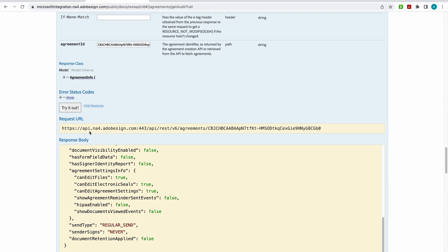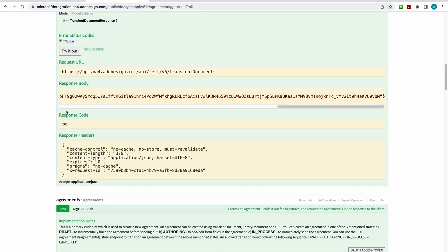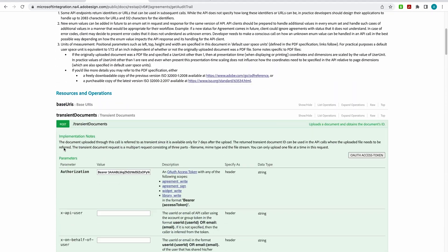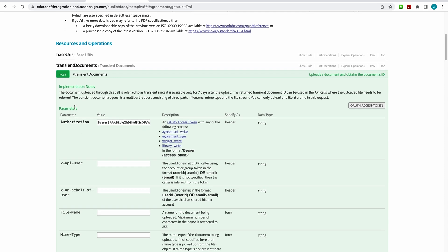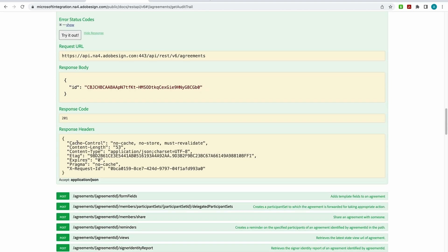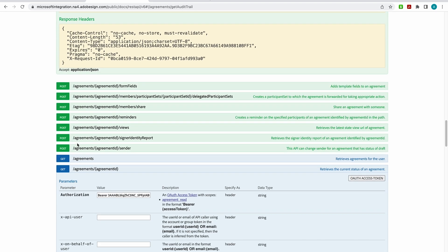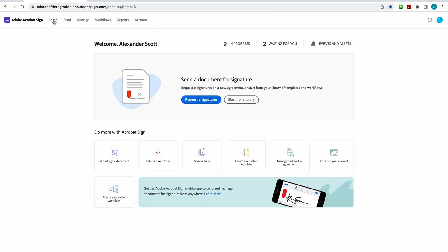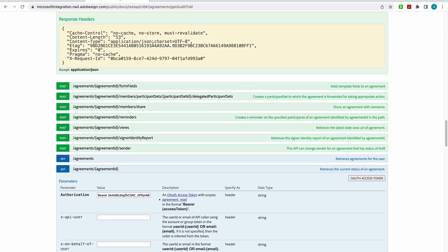So what you just saw me do via the API: I uploaded an agreement with my transient documents, then I sent it out for signature, then I managed the status of that agreement, and then I downloaded an audit report. I can do all of this in the finished Acrobat Sign UI — it was built by talented Adobe developers and has a great UI. But if you want to build your own widget and insert our code into it, that's when you come here and use our API calls.